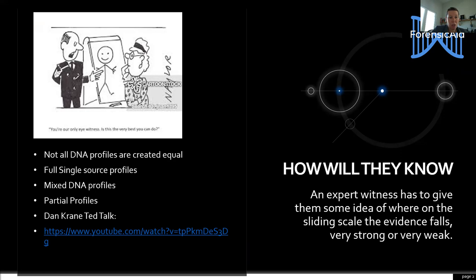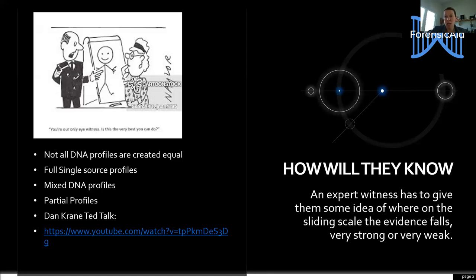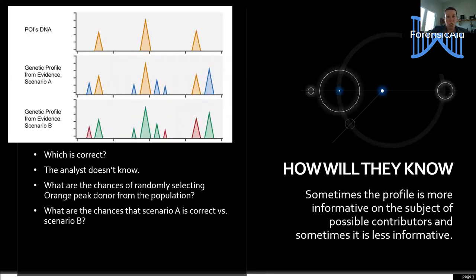For some background on the challenges we face when interpreting mixed evidence, you can take a look at a TED talk by Dr. Dan Crane — I have the link in the presentation. The base problem is how we translate to the judge or jury which type of DNA profile we have: is it the type that's very strong evidence where we can say a lot about the person who left the DNA behind, or is it a mixed profile that doesn't tell us a whole lot? We have to have some way of communicating which end of the scale that piece of evidence falls on.